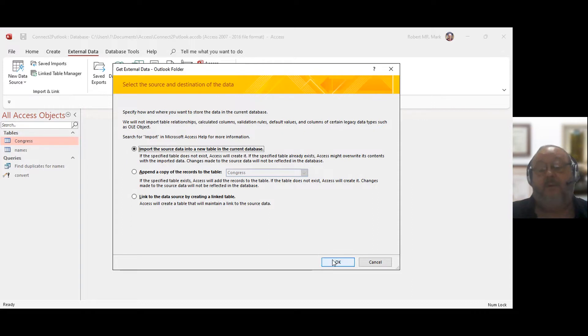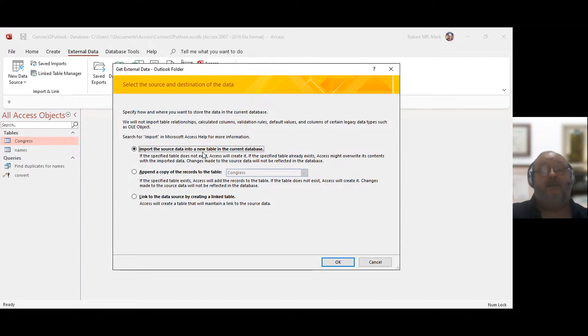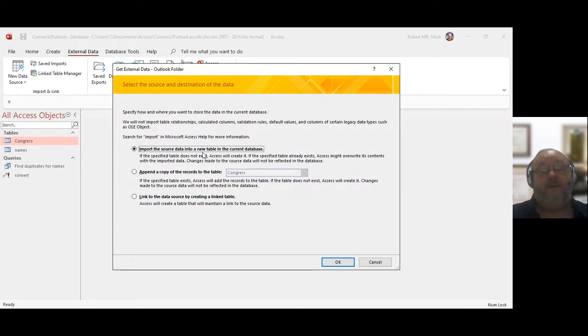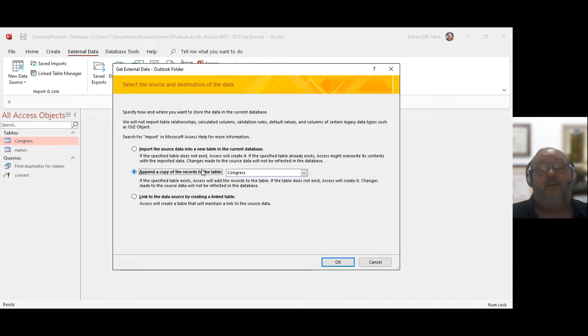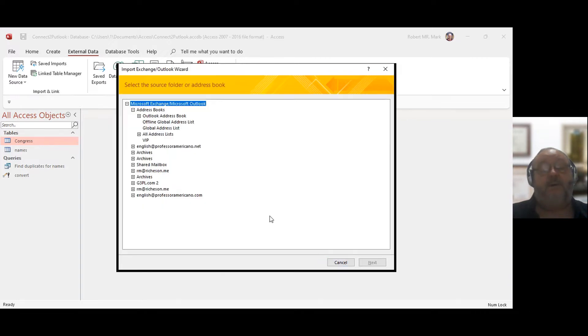And I'm going to go into the Outlook folder, and I can append the data, or I can just import all the data in. So there's two ways. If I import all the data in, then the data is going to be here for me to manipulate, but I'm not going to affect Outlook. So if I append to a table or link to a source, I'm going to link to a source now.